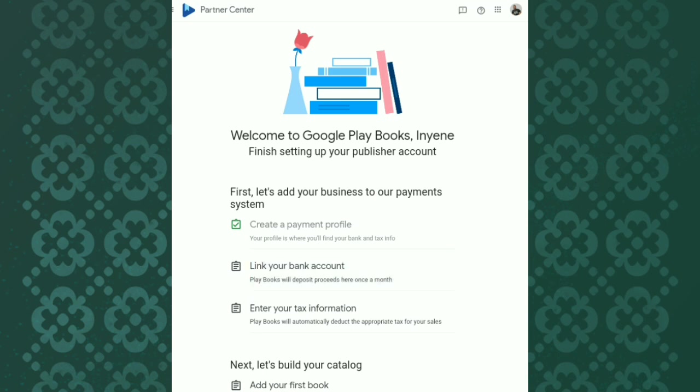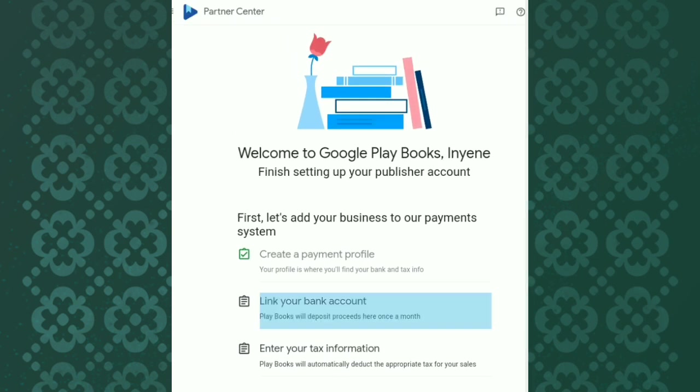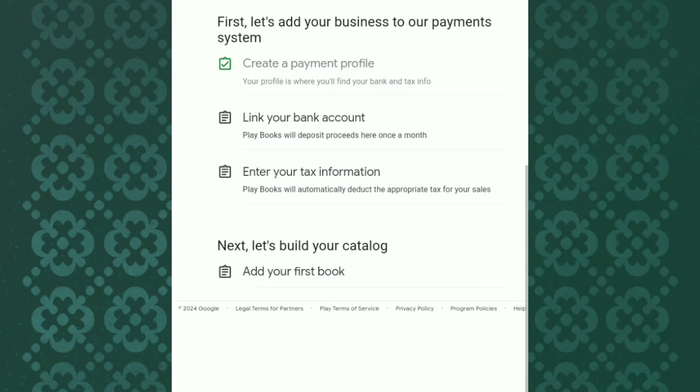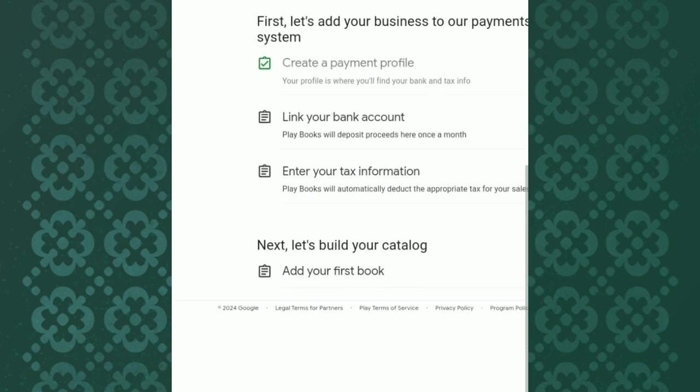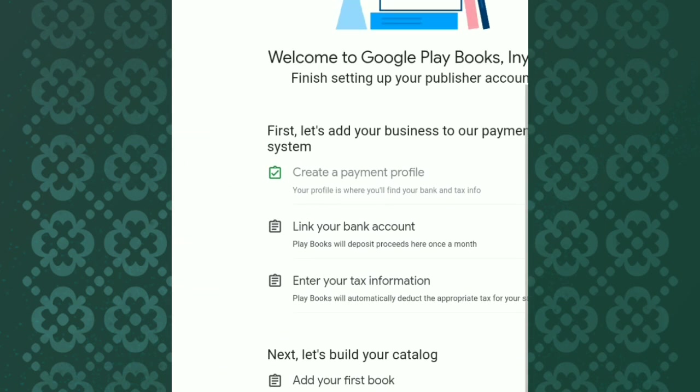The third one is to enter tax information, and the fourth one is to start publishing the book. It is very simple. If you have not created your payment profile, I'll show you right away.